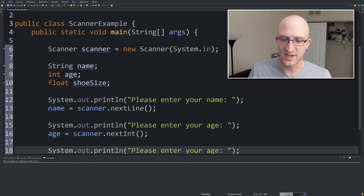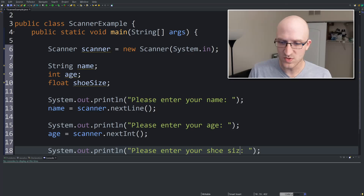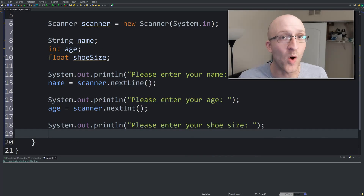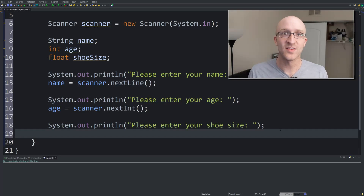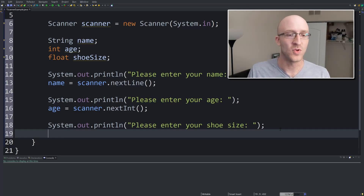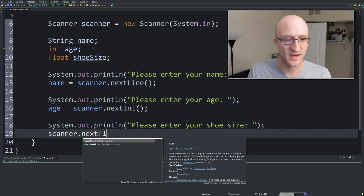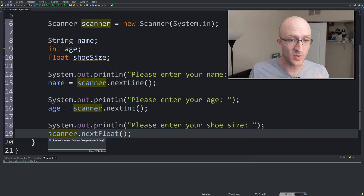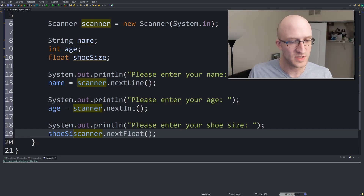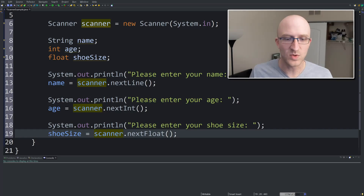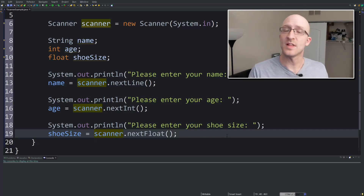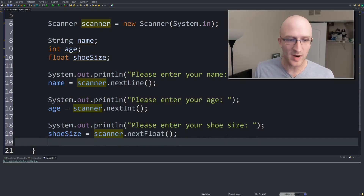Last but not least, we'll do the shoe size for floats. We'll prompt: "Please enter your shoe size." And let me allow you to take a wild guess what the command to get a float is — you are right — scanner.nextFloat(). And then we just assign our shoe size variable to what is returned, so shoe size = scanner.nextFloat(). Now we've got all the input from the user.